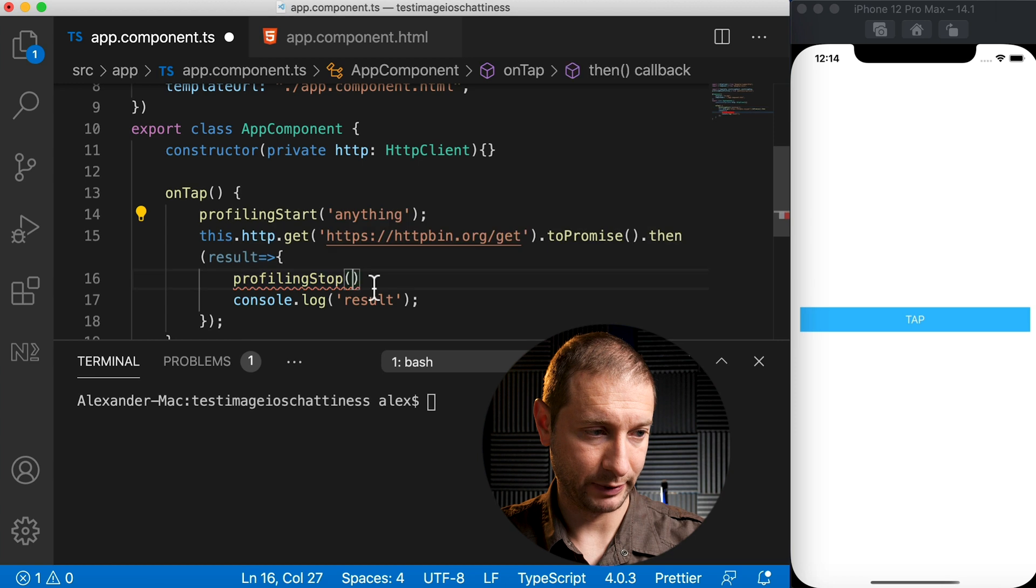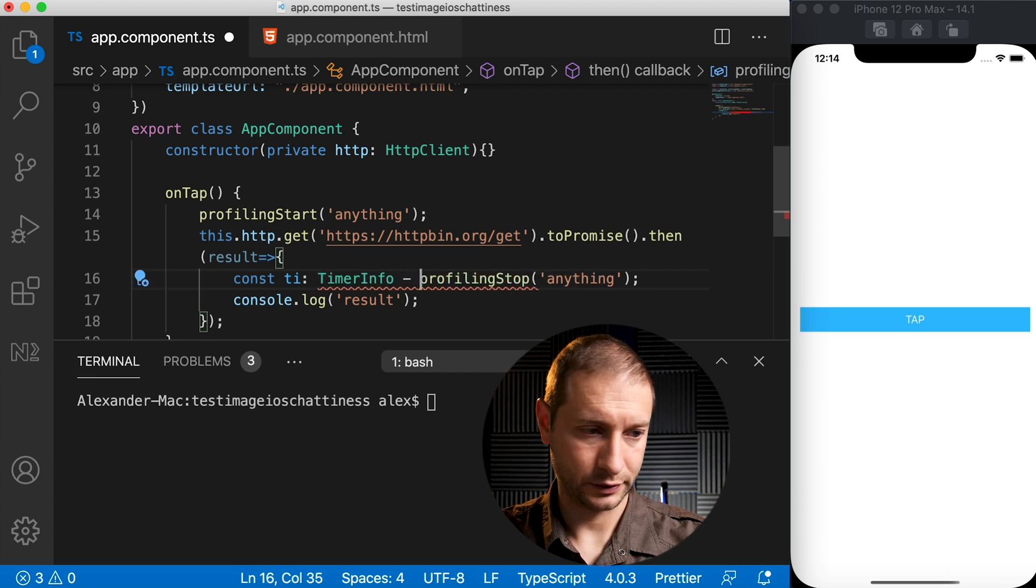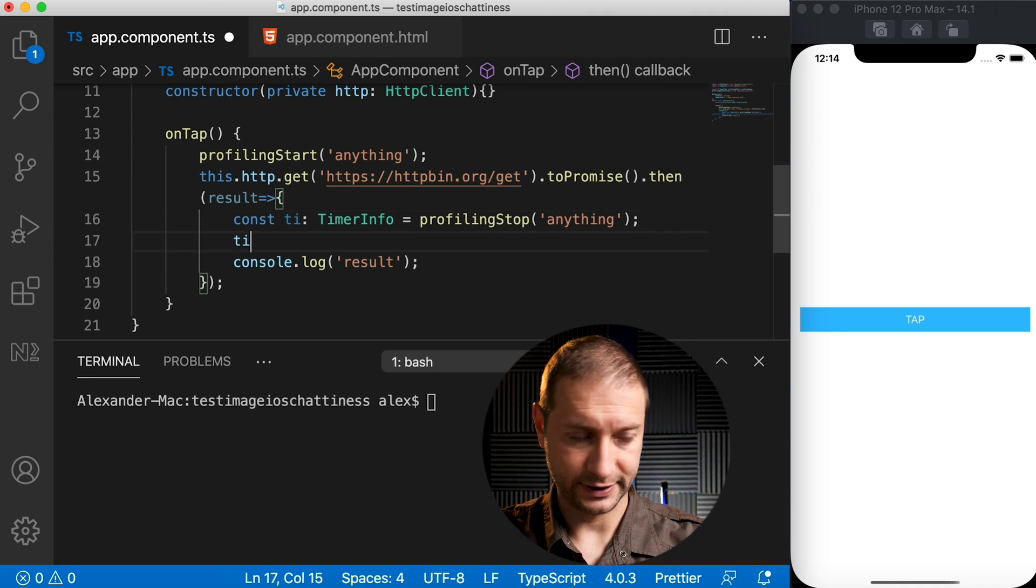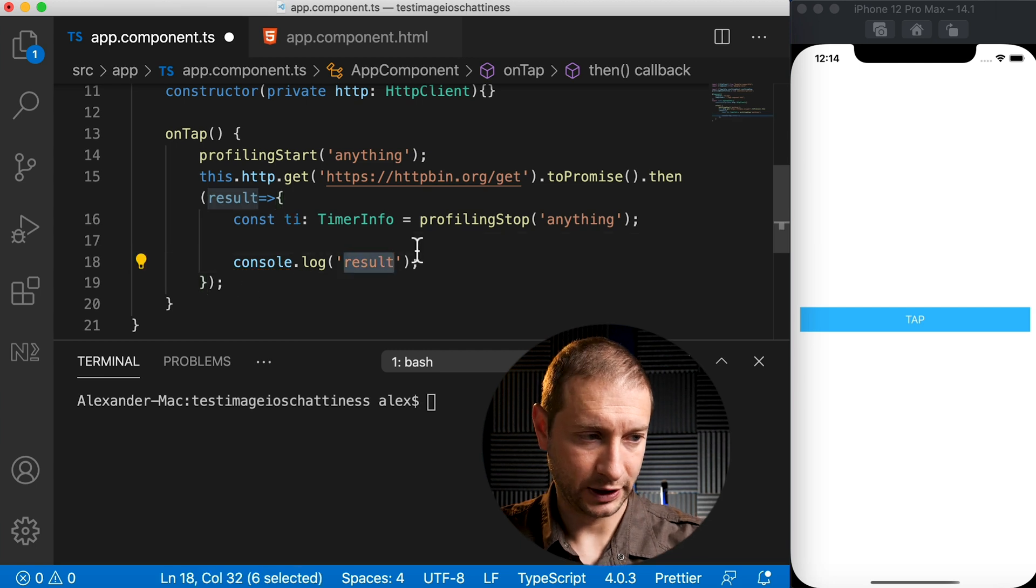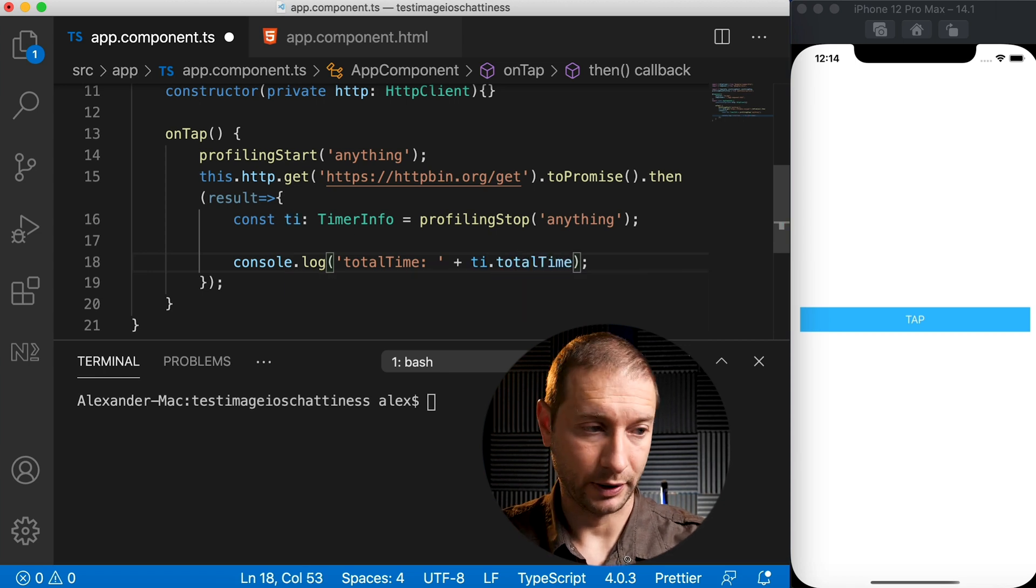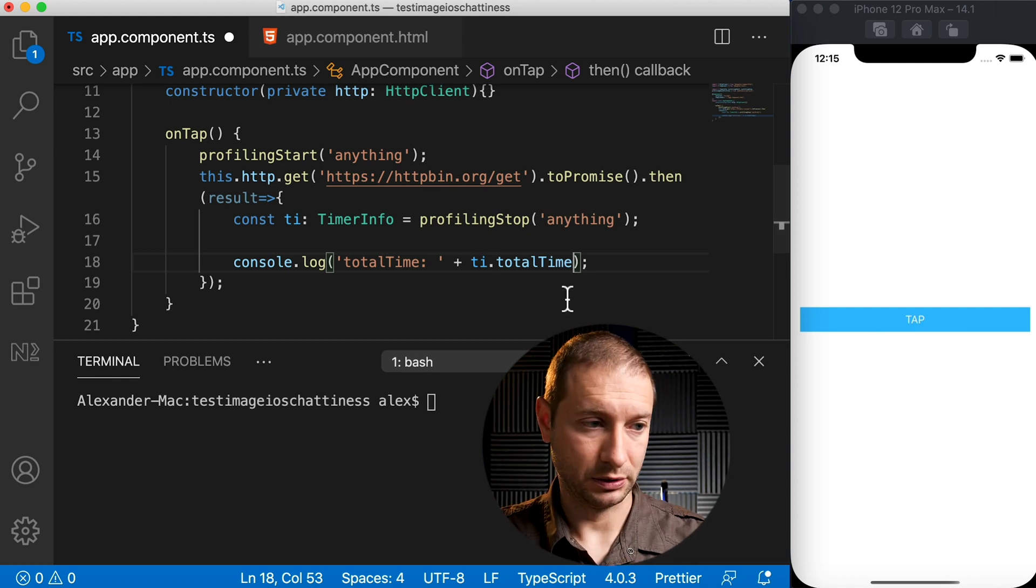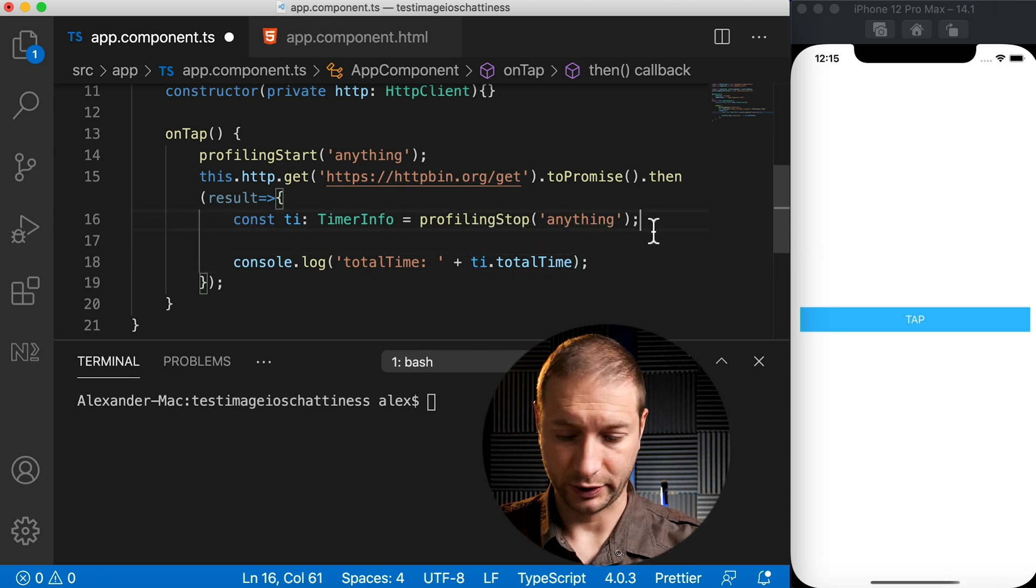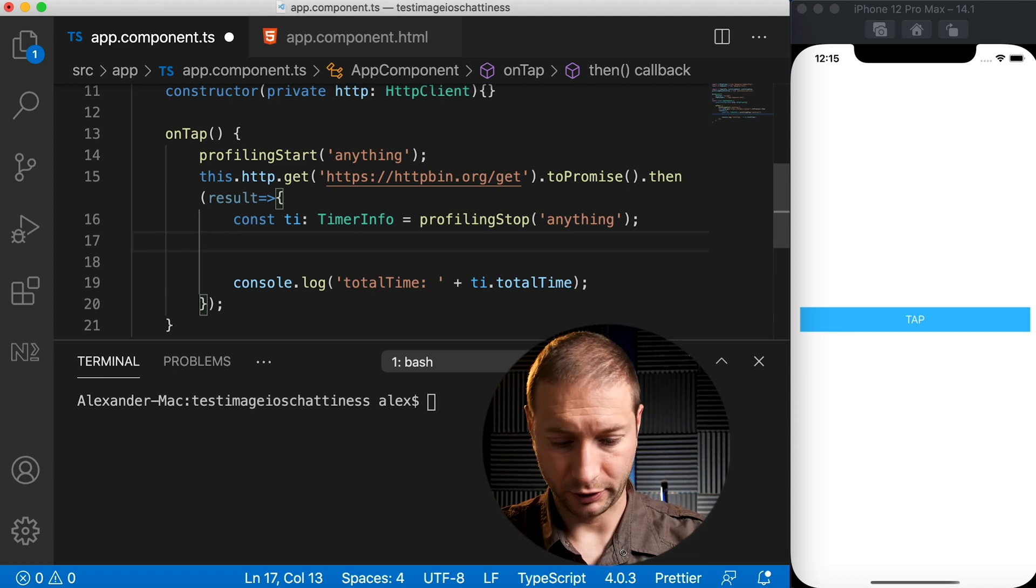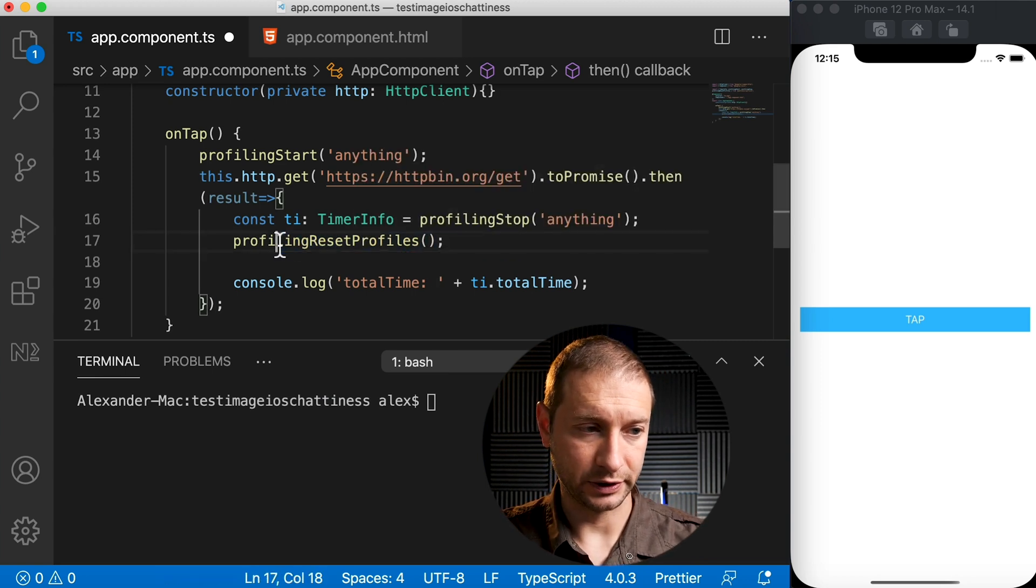This will return to us an instance of a TimerInfo object. If we take a look at what TimerInfo has on it, it has a count and a total time. We're going to use that total time and I'm just going to console.log 'total time' and print out ti.totalTime. This is going to be a number. If I just do this, multiple clicks on the tap button will result in additional timers and we're going to accumulate that time, so I want to actually clear that timer. So I'm going to call profiling.resetProfiles here, and this method will clear out any timers you have running.